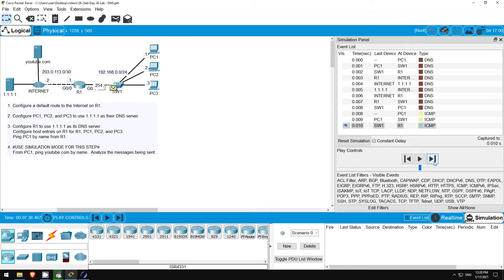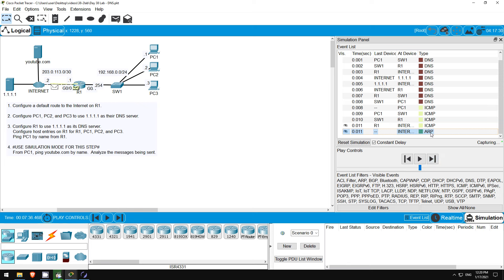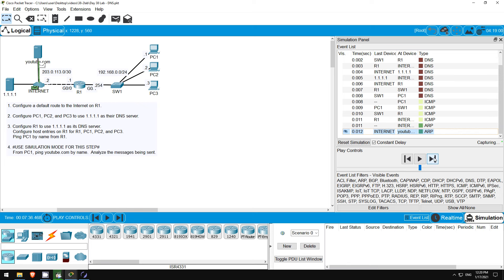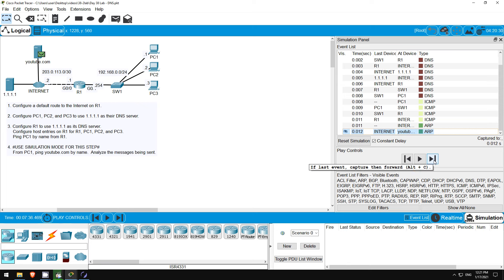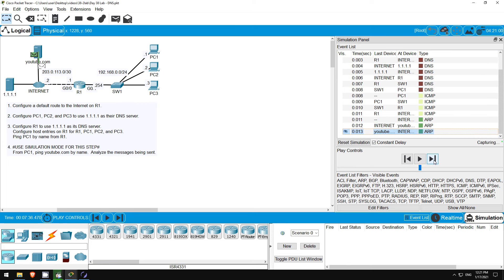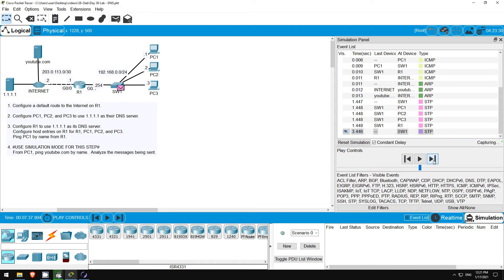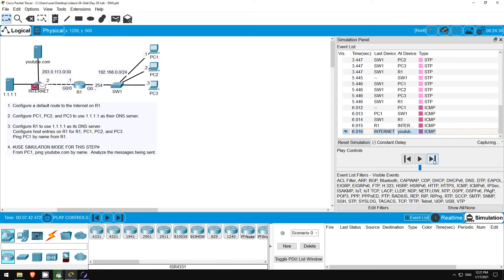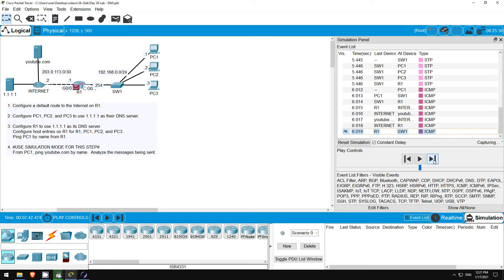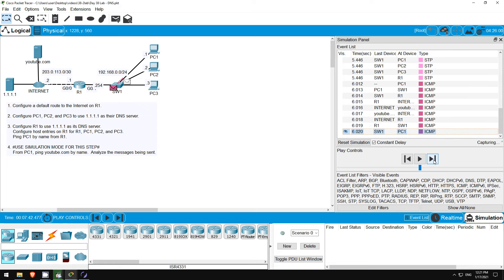The message goes to R1 and the Internet, but now the Internet router has to send an ARP message to YouTube.com, because I haven't sent any traffic between them yet in this lab. During that time PC1's first ping fails, but then it sends another ping and it reaches YouTube.com, and YouTube.com replies.